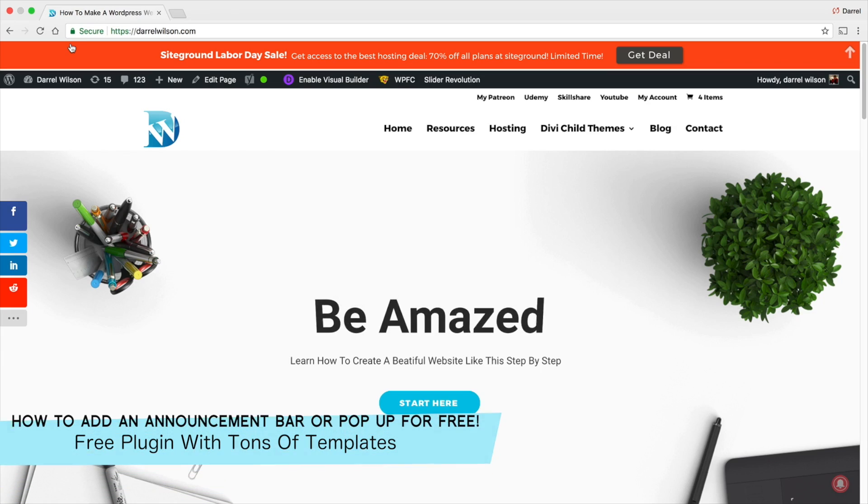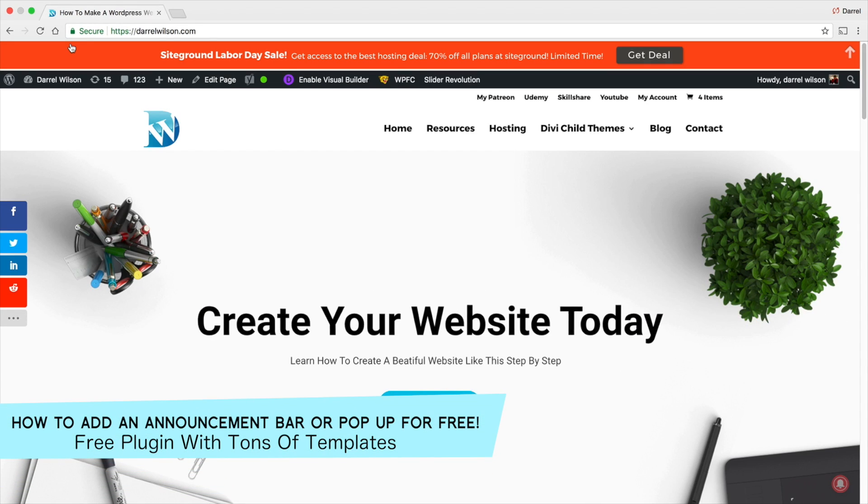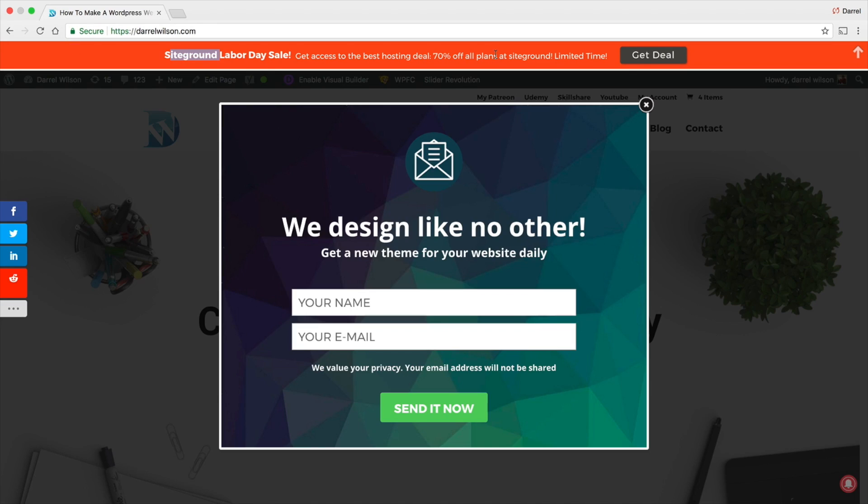What is up guys, my name is Daryl and today I'm going to show you something really cool. I'm going to show you how you can add an announcement bar to your WordPress websites.